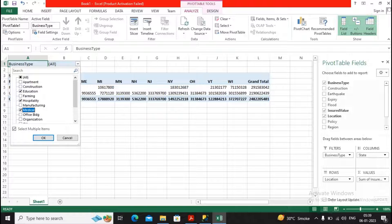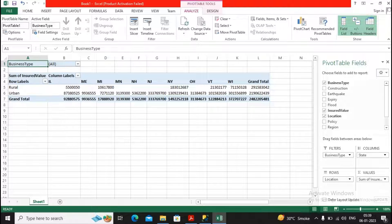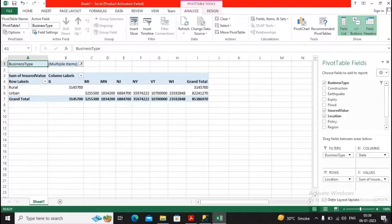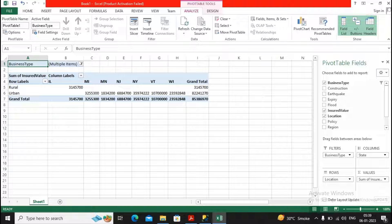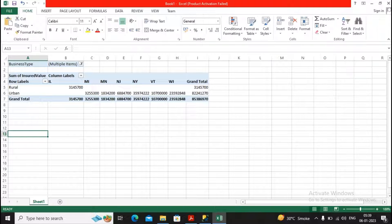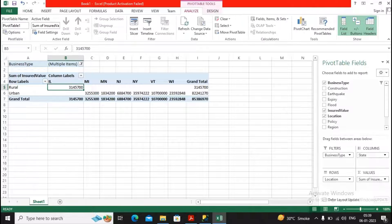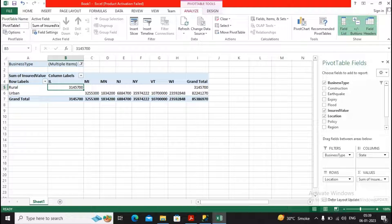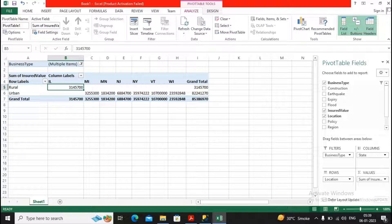But I want the information to be given only for education, hospitality, and medical. Give it a click on OK. So now you will understand the business type of hospitality, medical, and other are showing me this information. And this is the beauty of this particular pivot table.